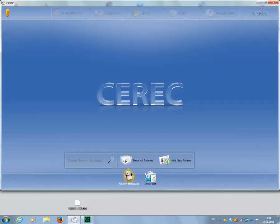After we have ordered an Atlantis core file from the Atlantis web order page and downloaded the right format for importing into the CEREC software, we then open the CEREC software. For the import, you will need a .dxd file. In our case, this has been saved to the desktop.